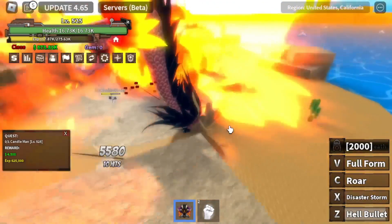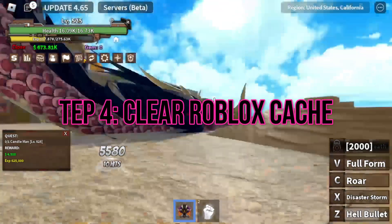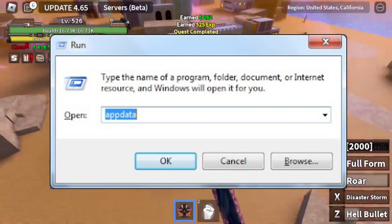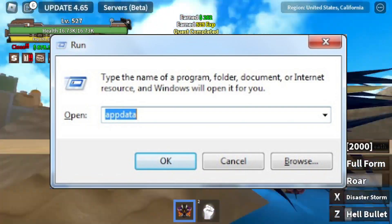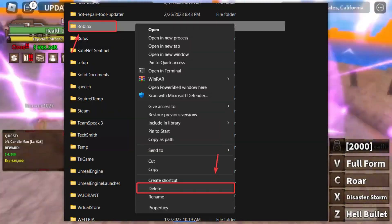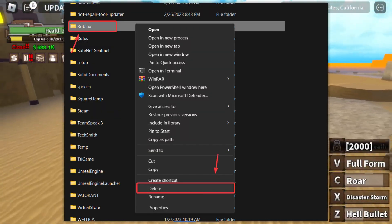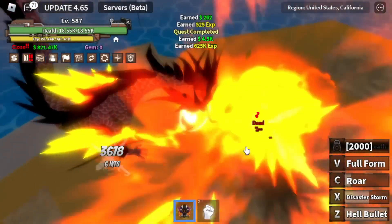Step 4: Clear the Roblox cache. Open Run from the Start menu. Type %appdata% and click OK. Find the Roblox folder and delete it.